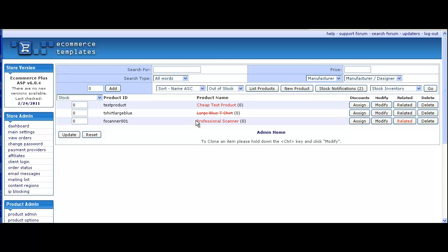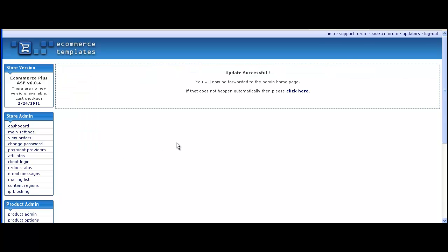We'll replenish the stock for the scanner. Set a stock level of 10 here on the left hand side.